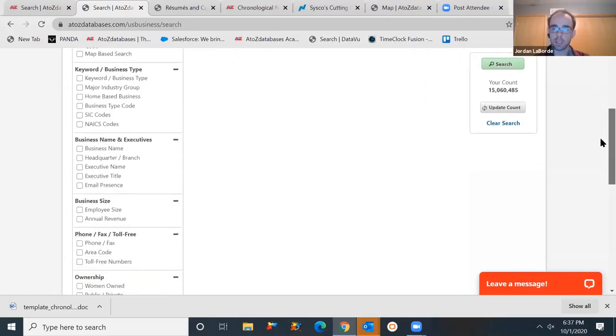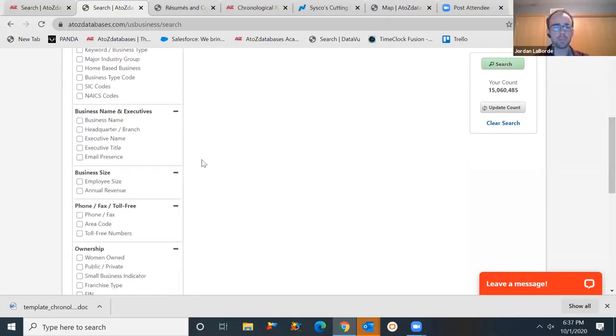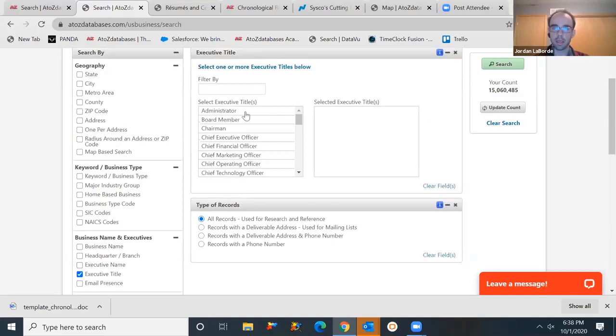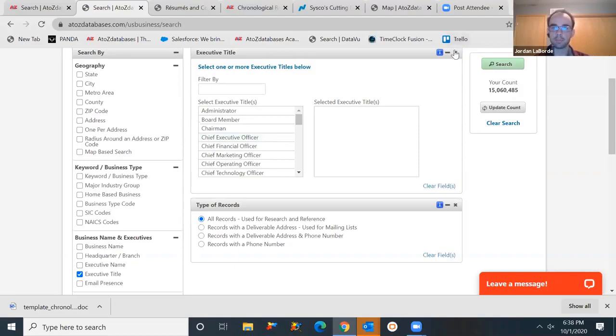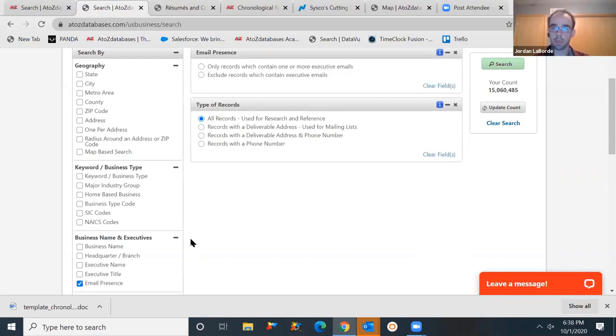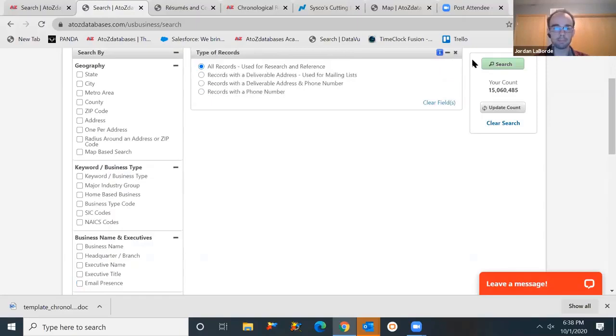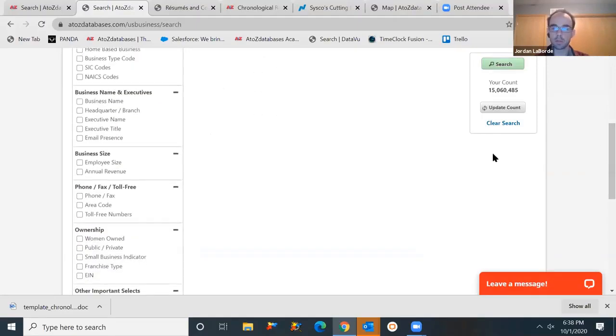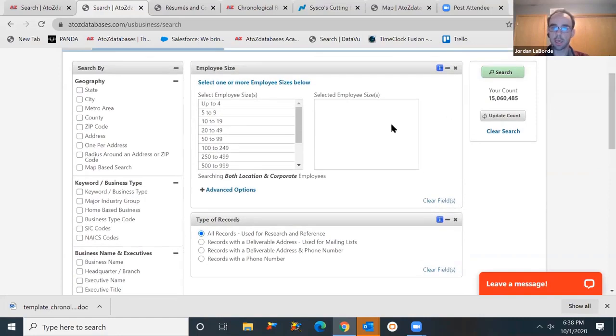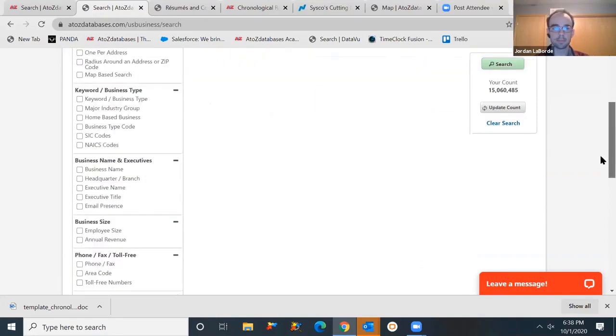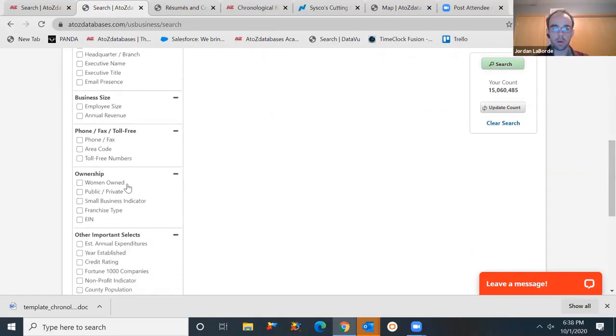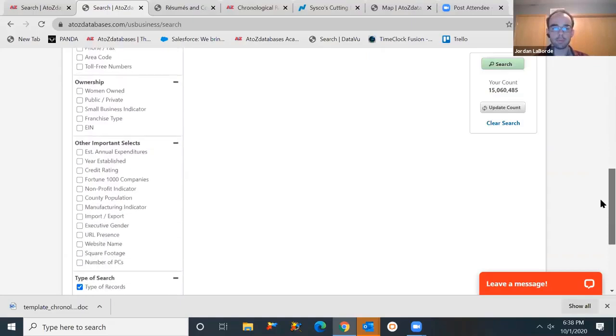Scrolling down, lots of other selections you can continue to add here. If you're looking for a particular executive name, a title, someone to reach out to, it will just find records that have one of these titles available. You can just add these. You want to make sure you're reaching out to a CEO, you'll find records that have one of those contacts. Email presence. So if you're looking for those emails specifically, this will allow you to select only records that contain an email. So that narrows your scope and just finds those emails. How big is the organization? By employee sizes, by annual revenues, you can add those different categories and find businesses within a certain size. A lot of other categories, women-owned, public, private, franchises, all the way down to how many computers someone has in their offices, you can get into that much detail.